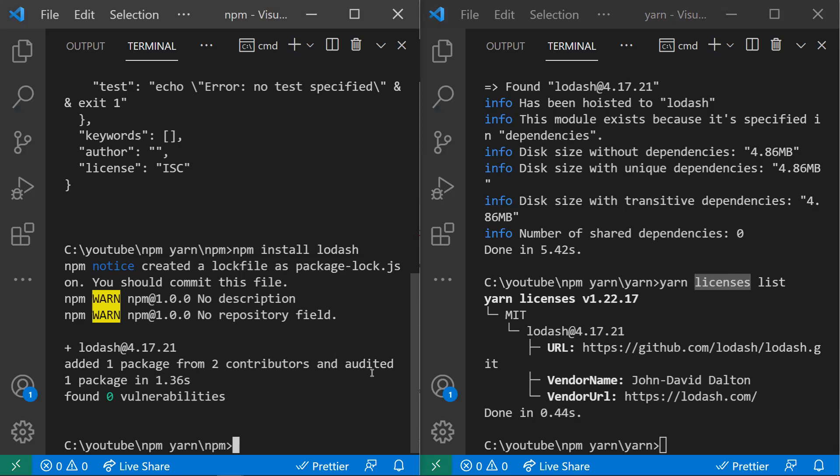Regarding security, npm in its early stages suffered from performance and security issues, which is why Facebook developed yarn to overcome those problems. As npm has increased its versions, it has stepped up to overcome its drawbacks. Now both npm and yarn use a cryptographic hash algorithm to ensure the integrity of packages. npm also audits all packages during installation to check if they are secure.